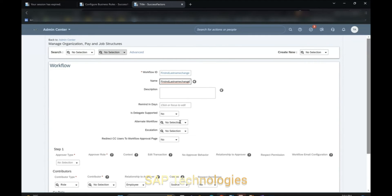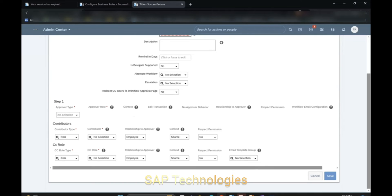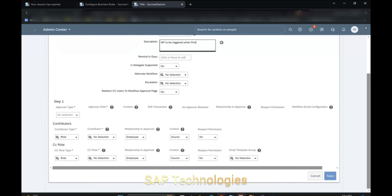Keep the label the same for this. For the description we can add: 'Workflow to be triggered when first name or last name of employee is changed'.